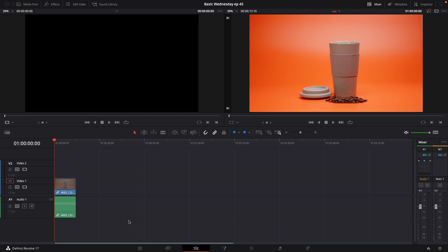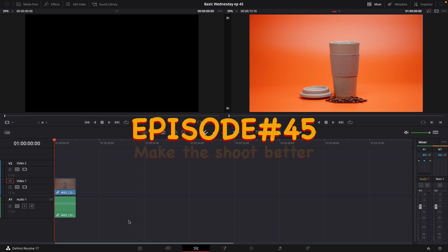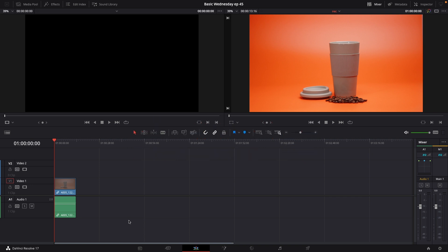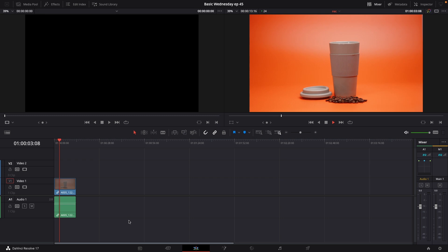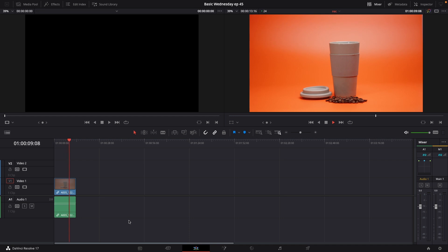In this episode, we're going to have a look at making a pretty still product shot more interesting. So this is what we're going to work on today - this very still product shot. It almost looks like a still, but actually it isn't. There's just no movement and no extra fun added into this. And this is exactly what we're going to do in this episode.